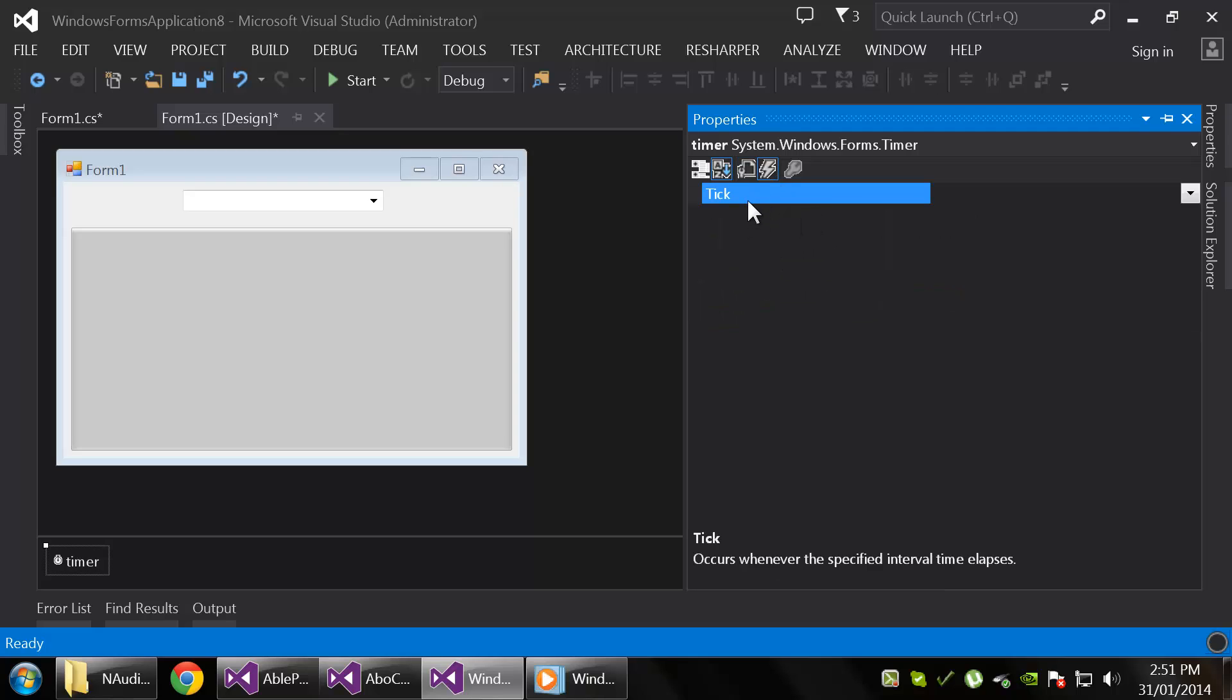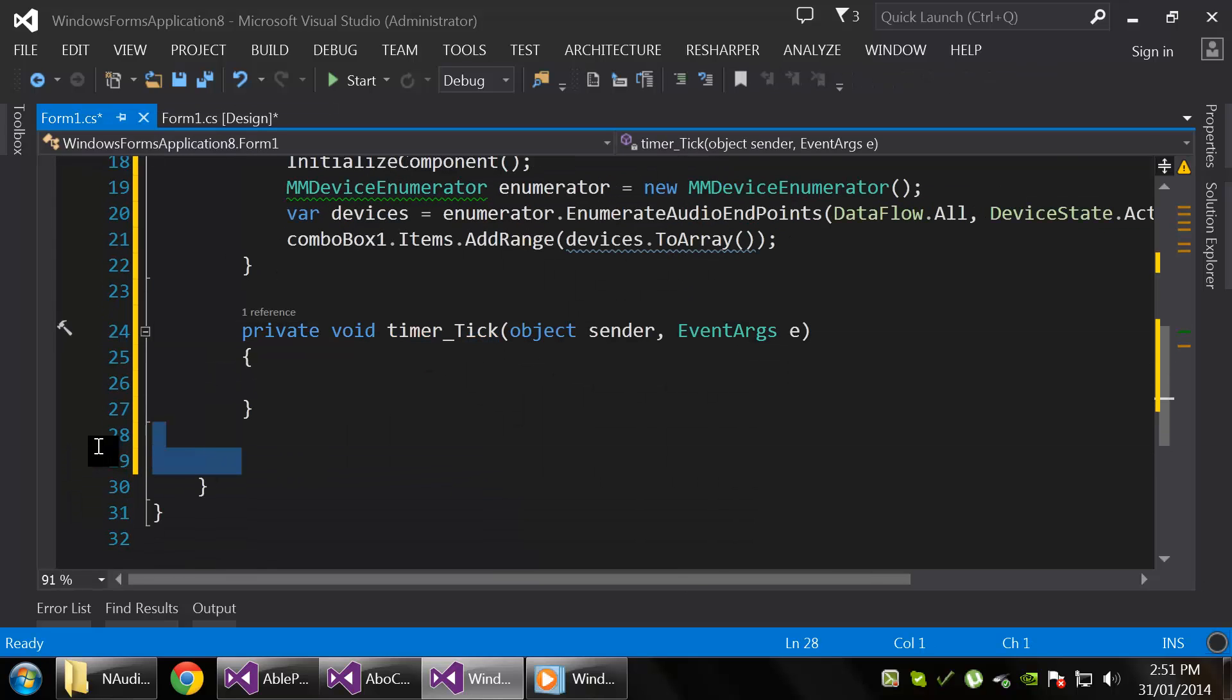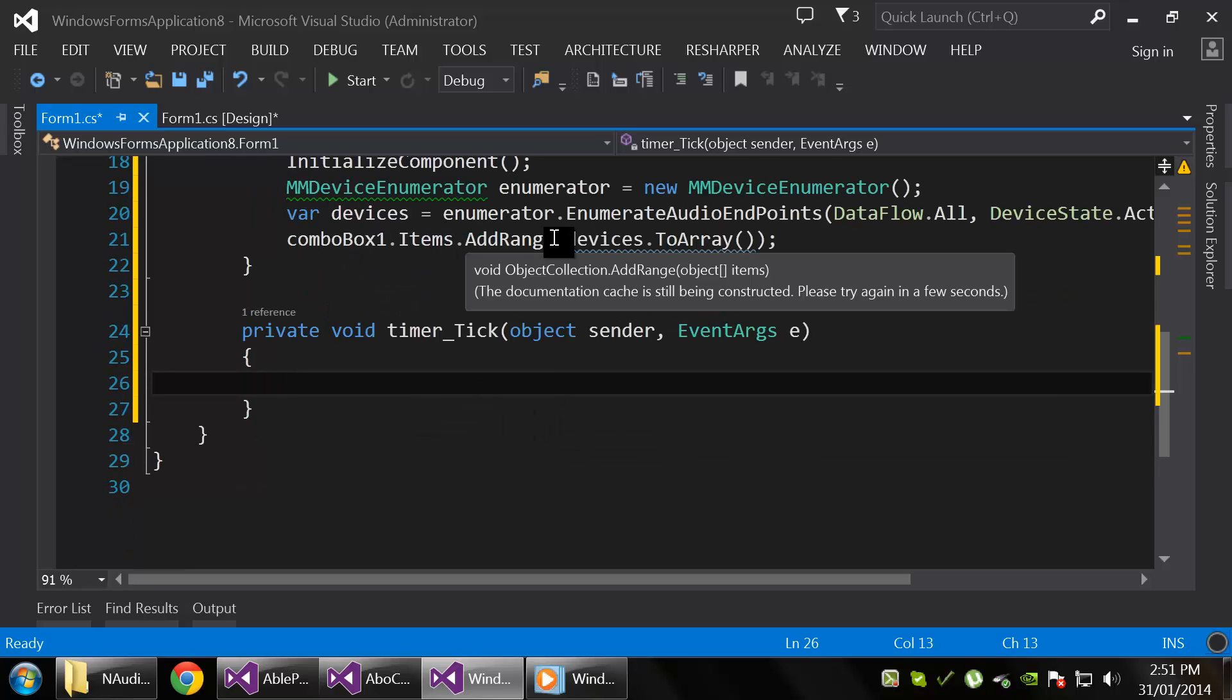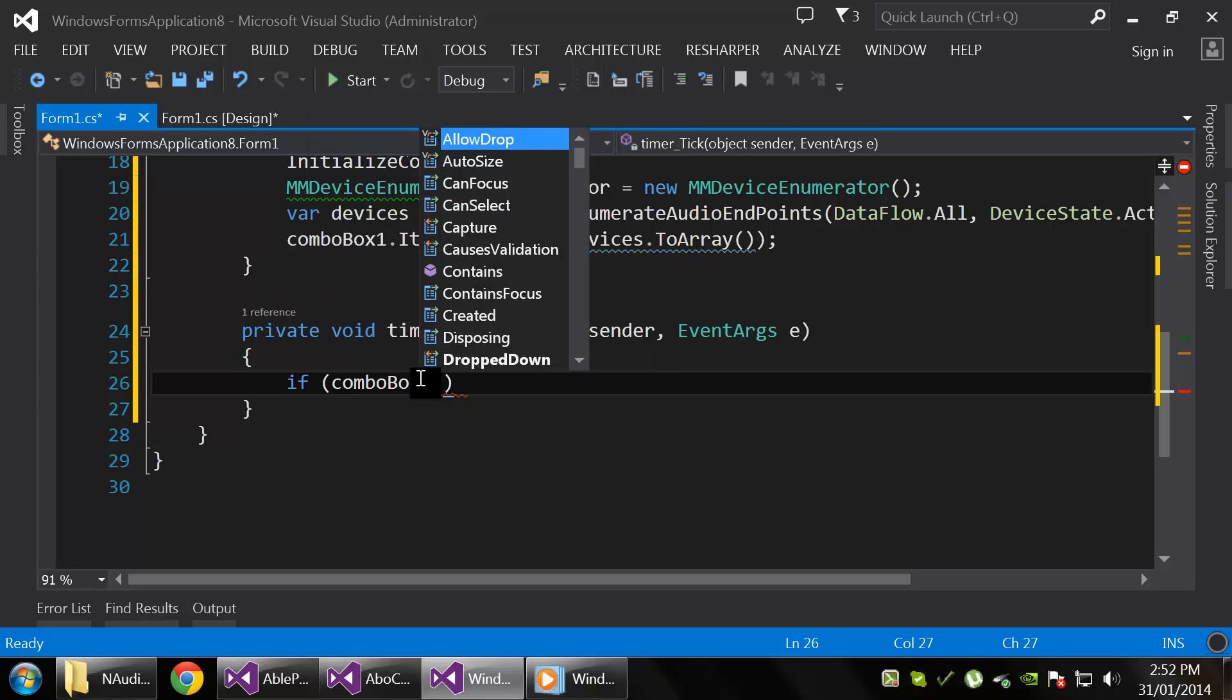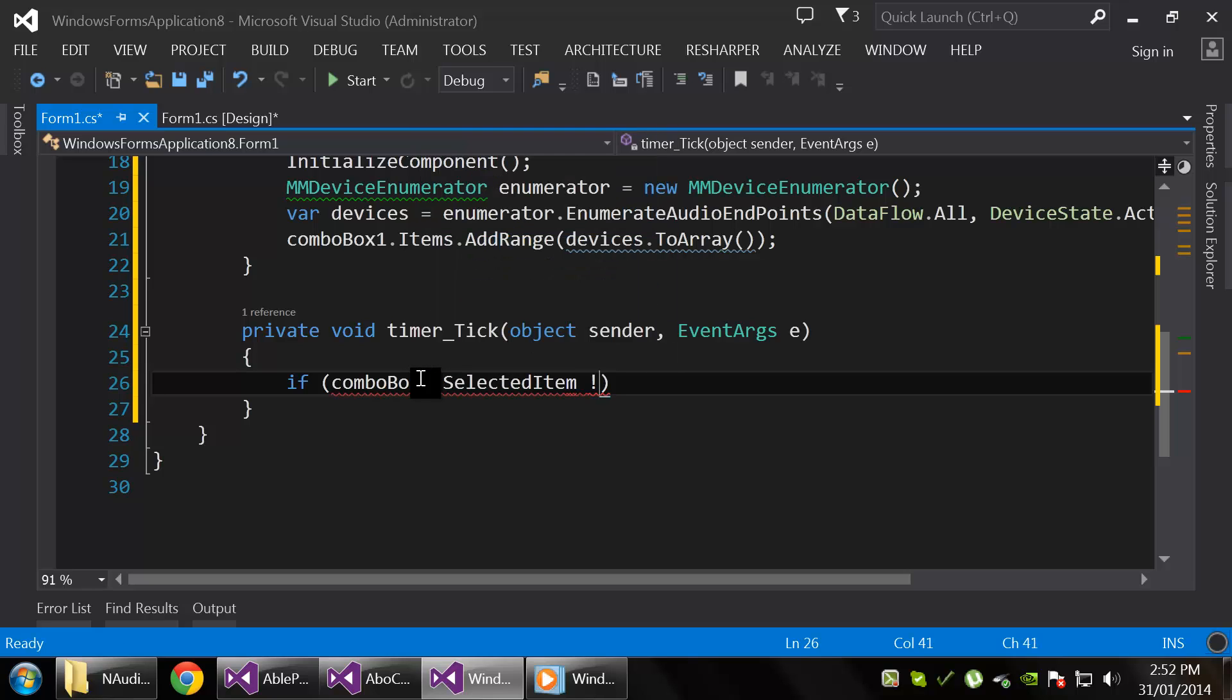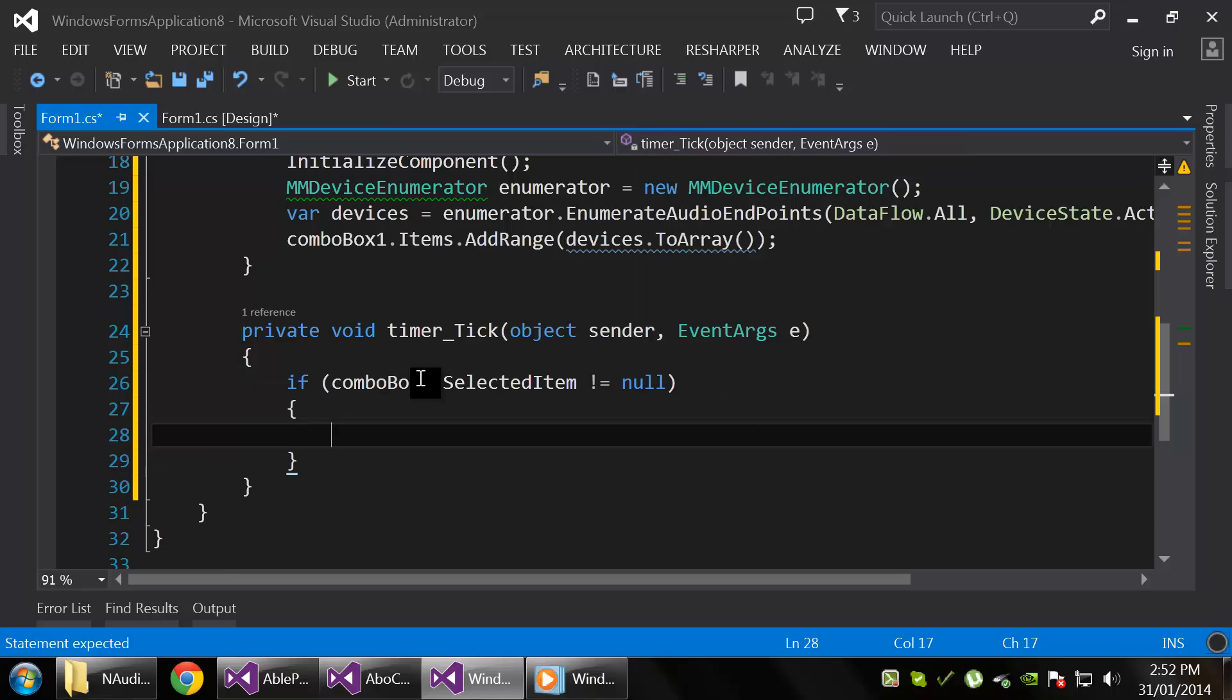All right, so in the timer tick, we are just going to get the selected combo box item and convert it, or cast it, to a workable device. But first we have to check to see if we have anything selected, so if comboBox.SelectedItem is not equal to null, then we'll do stuff.